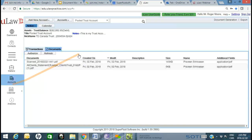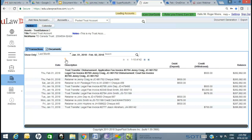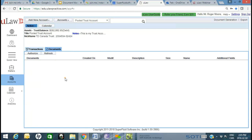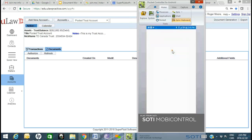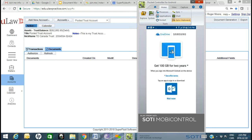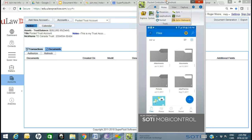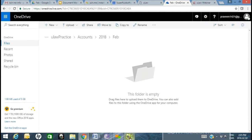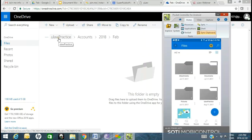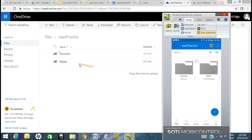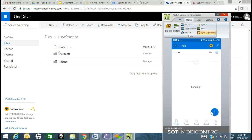I've switched to OneDrive. I go into Accounts, refresh — obviously nothing should be there yet. Let me bring up my phone and go into the OneDrive app. I can see the same structure: ULAW Practice, Accounts, Matter. I click on Accounts, it's 2018, I go to February. There's the same standard plus symbol. You can keep this as organized as you want.